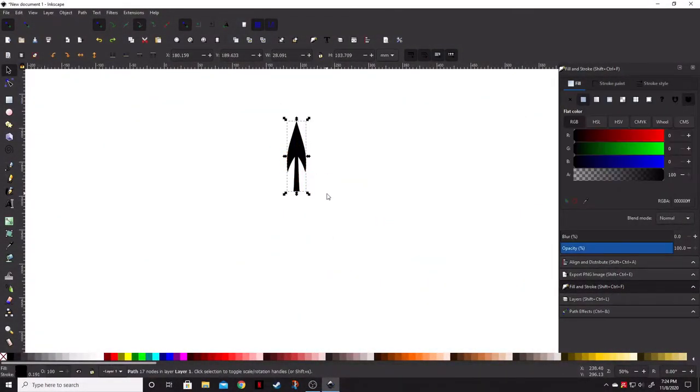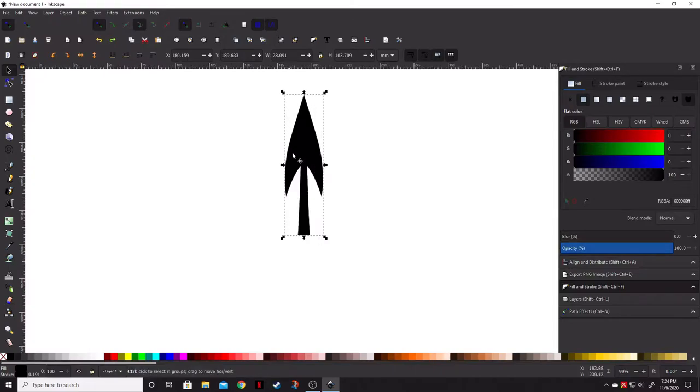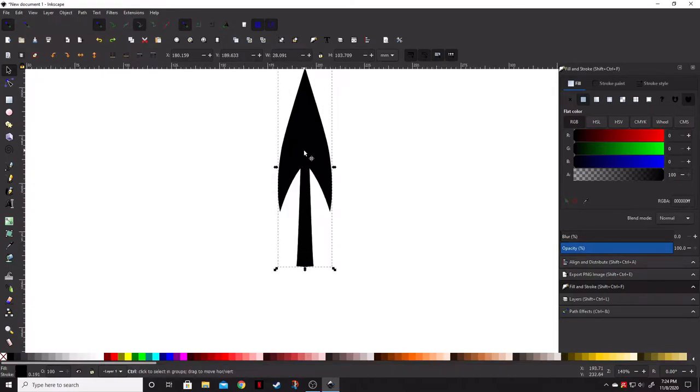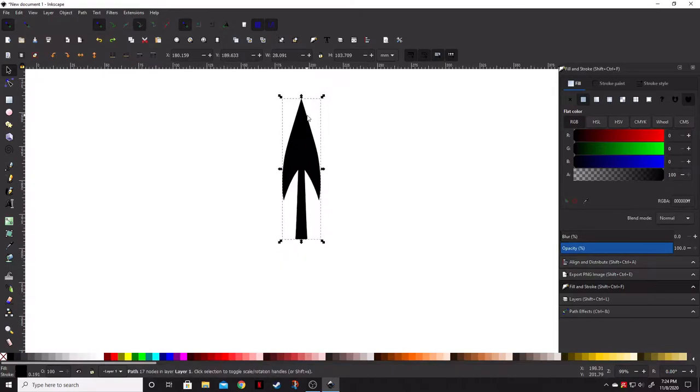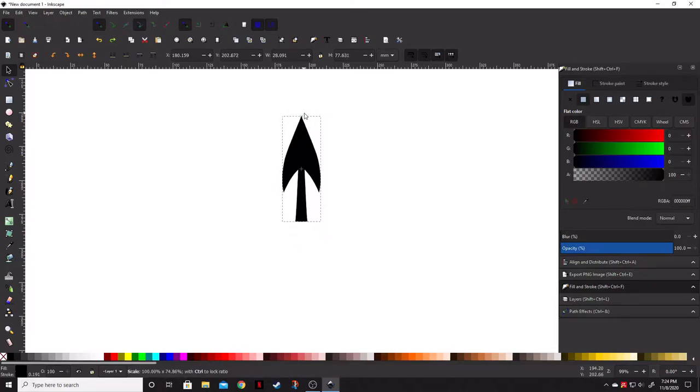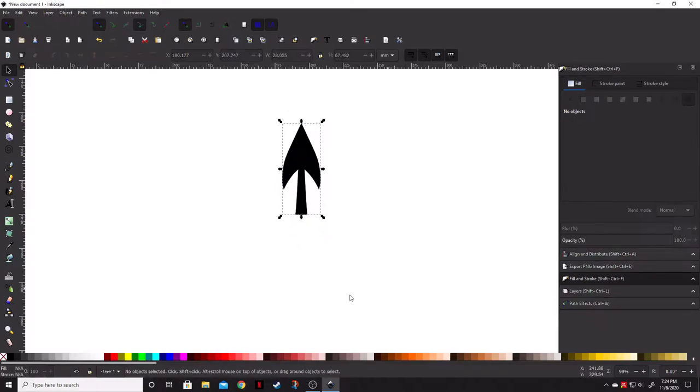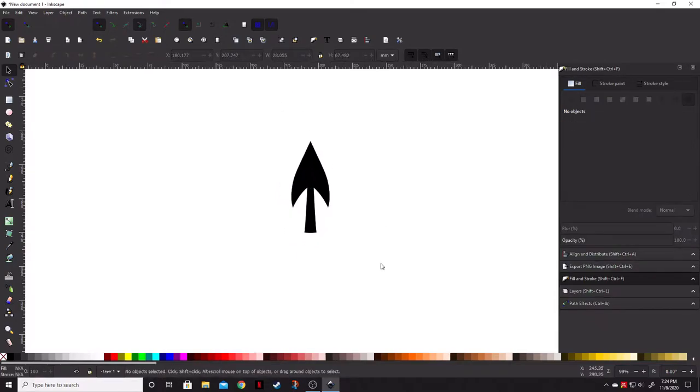First of course you're going to need an object. In this case we're going to be using this black arrow. Actually, let's go ahead and make that just a little shorter. There we go. A little tall to begin with.